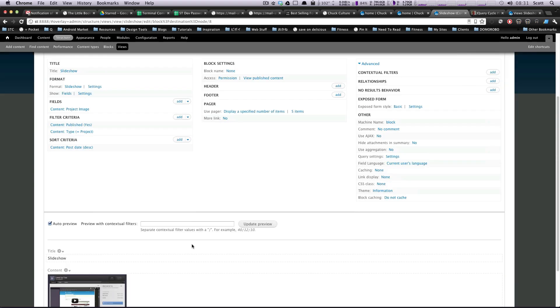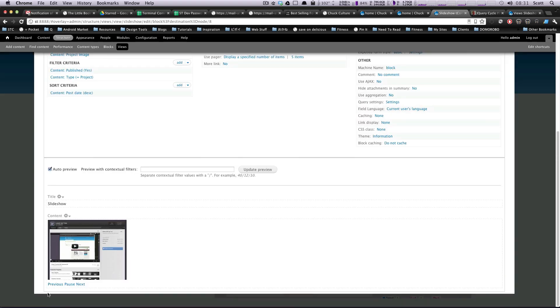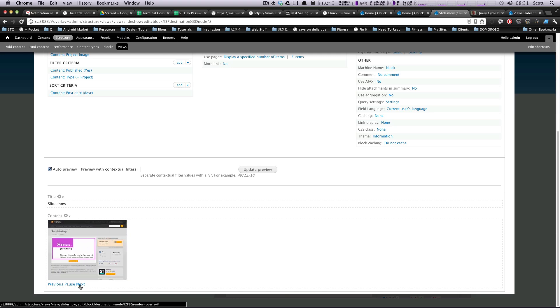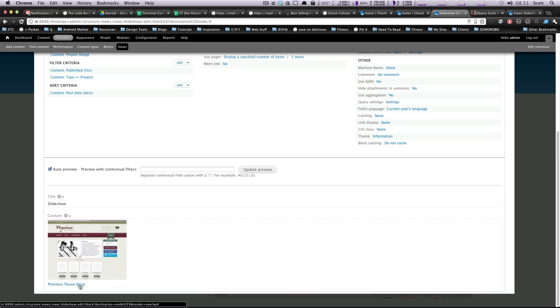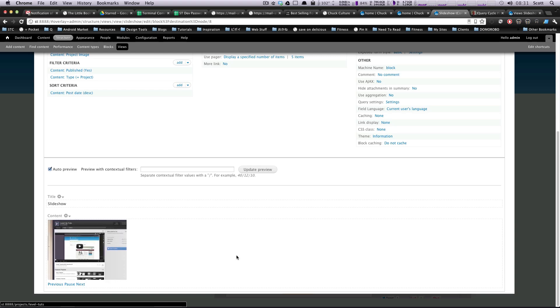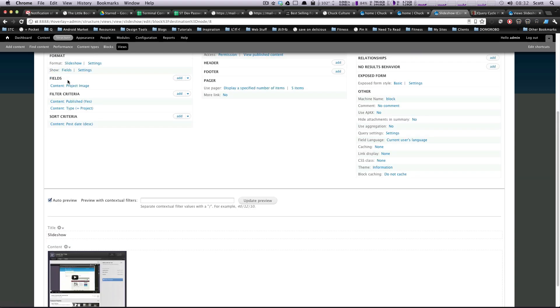Okay, let's check it out here. If you'll notice, there's this previous pause and next. And now it's sliding horizontally. Here we go. Perfect. Cool.